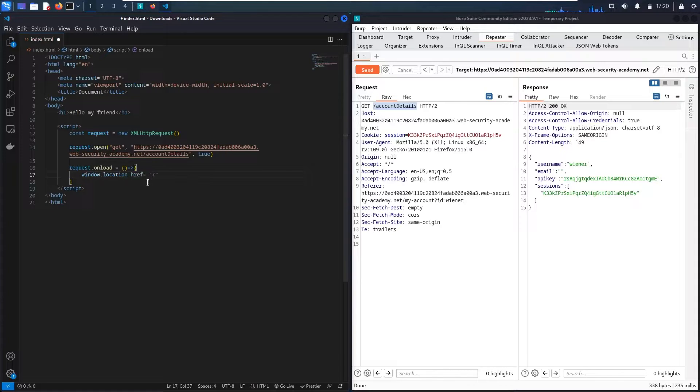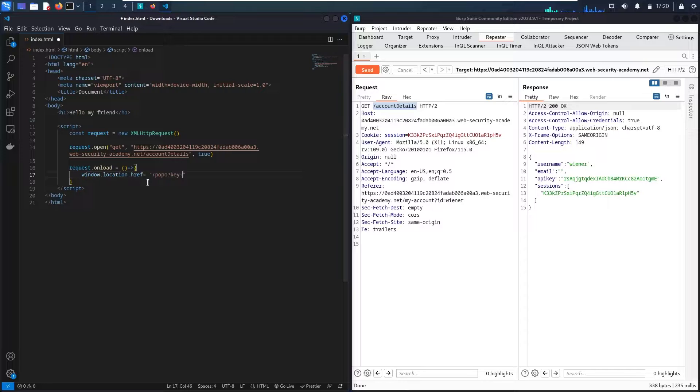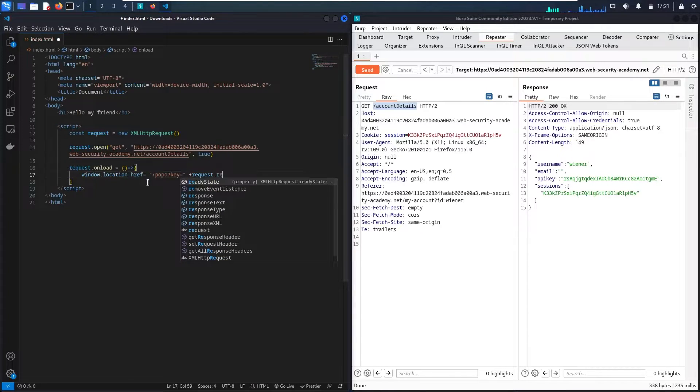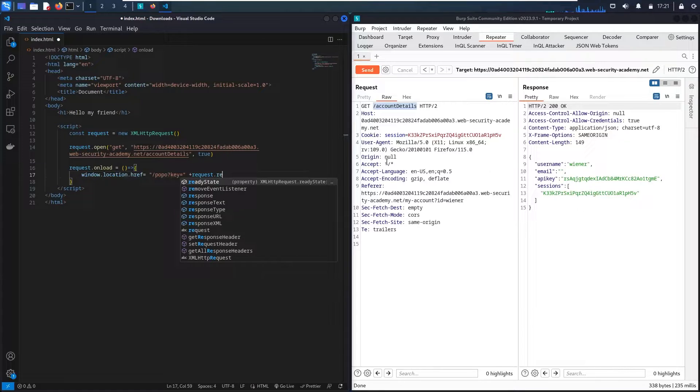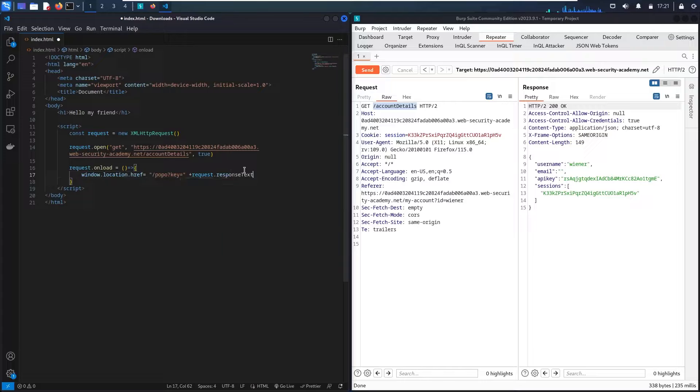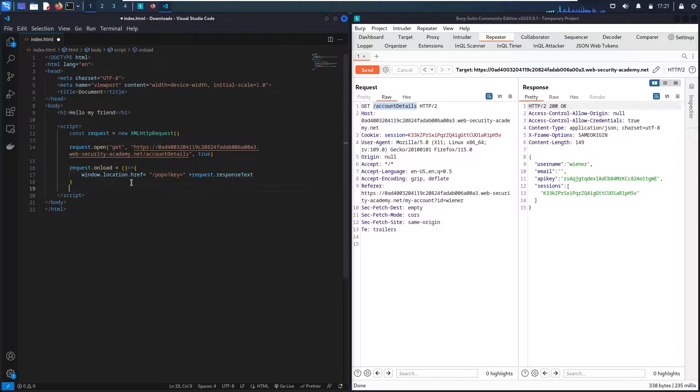So let me say window.location.href equal to, and let me say popo and then equals to, and then we have the request of this response. So I'm going to send this response. And in case it's going to send as a URL, I need it in the text format. And here we go!